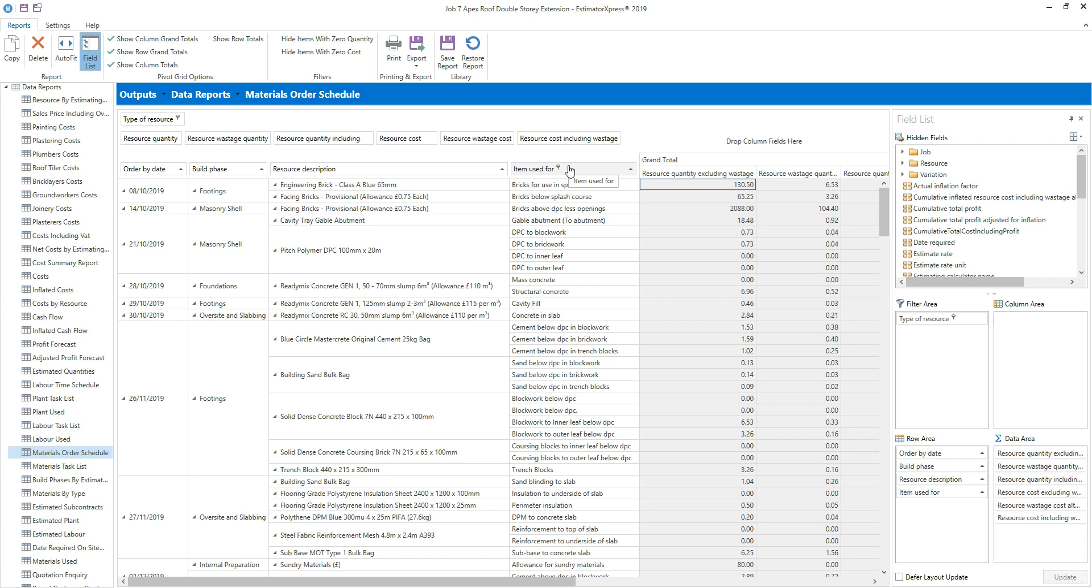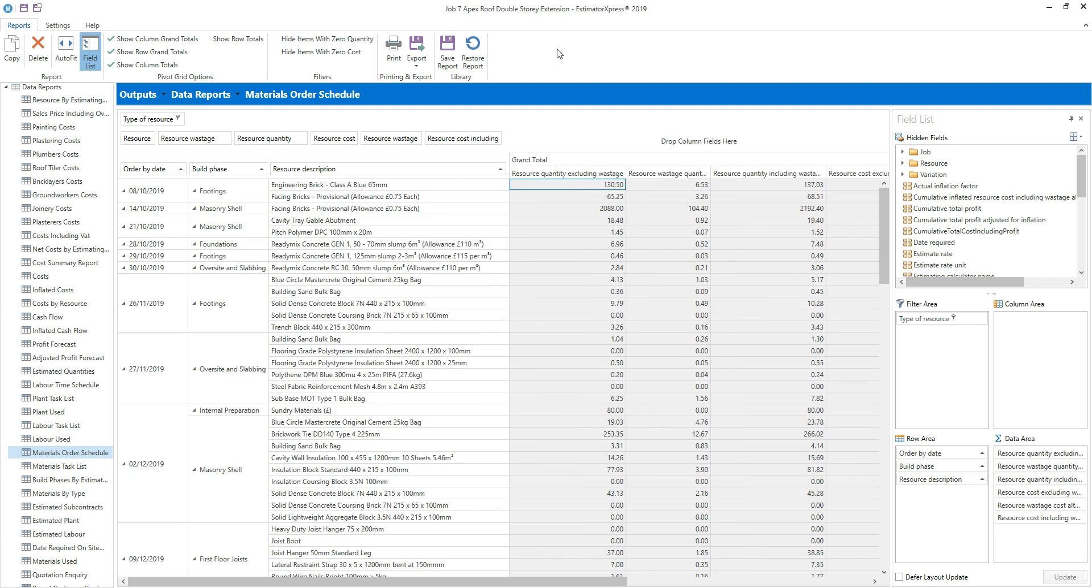You can remove any fields you don't need from the row area by clicking and holding down the left mouse button on the row header, in this case the item used for column, and dragging the field to the top of the screen until the red delete icon appears. Now release the left mouse button. You can see that as you remove the fields from the report, the row area of the field list on the right hand side of the screen is updated accordingly. Once you become more familiar with the reports, you can edit them by dragging fields on and off the different areas of the field list.